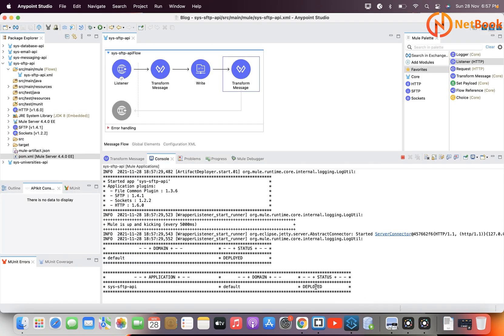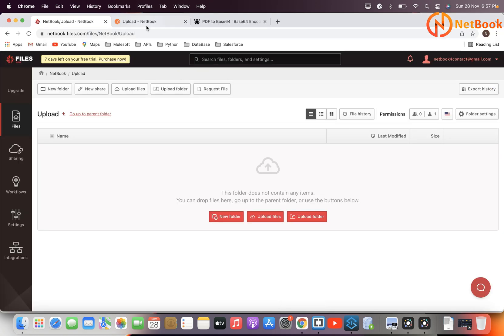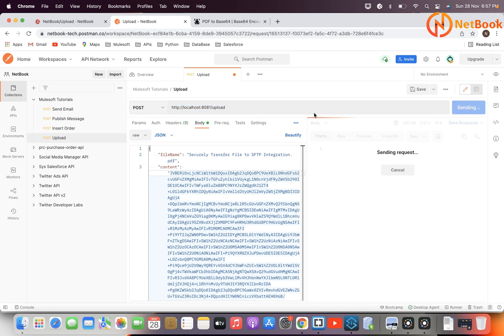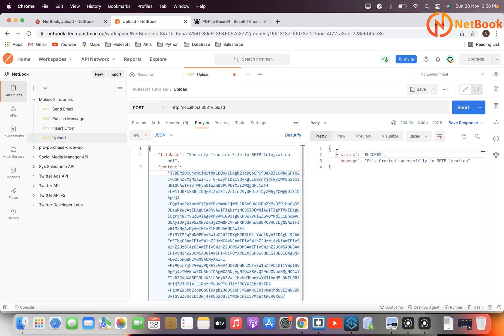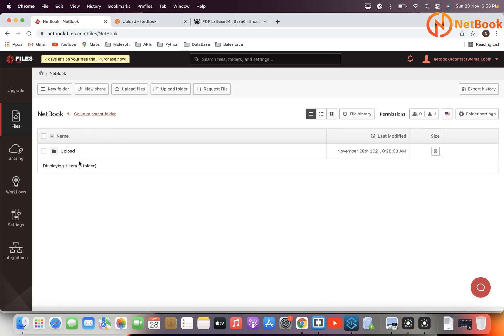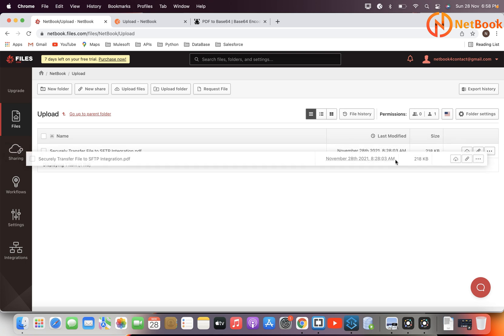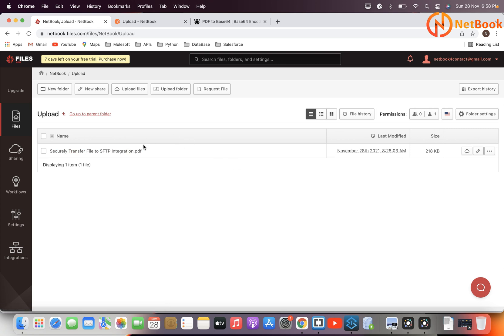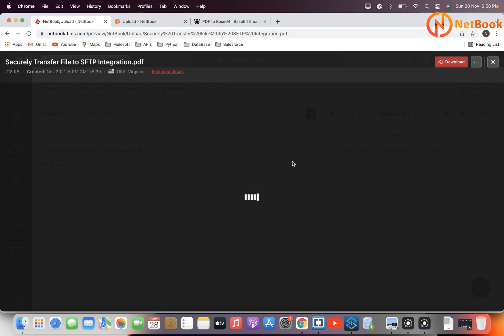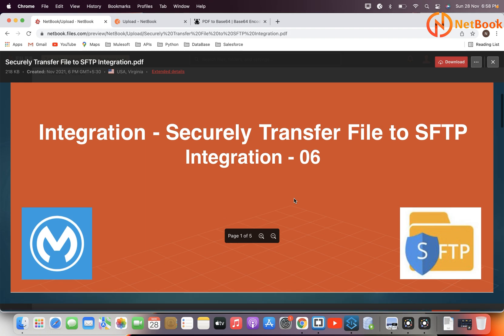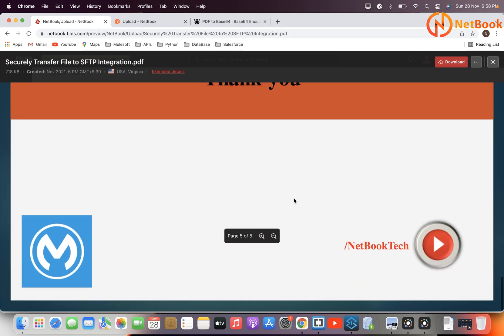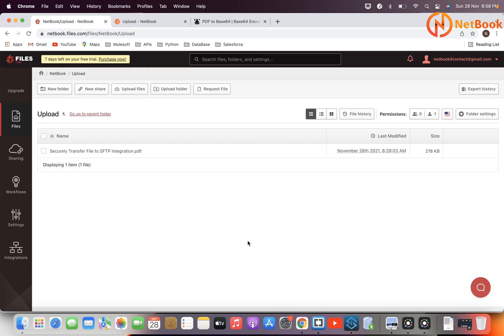I hope this is deployed now — yes, it is deployed. Let me clear the log. I'm going to use this HTTP URL to submit a request — Send. Now you can see I'm getting a successful response. The file was created successfully in the SFTP location, and I don't see any errors in the logs. If I go back to my file location, refresh it, go to the upload folder — you can see it is created. Last modified or created on November 28th at this time. If I open this file, I can see the file content which I uploaded into the SFTP location.